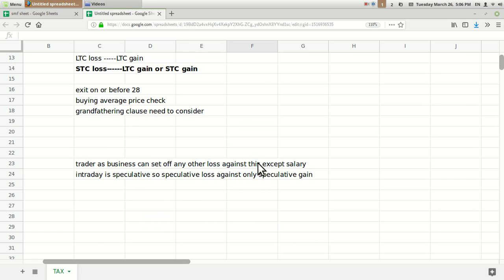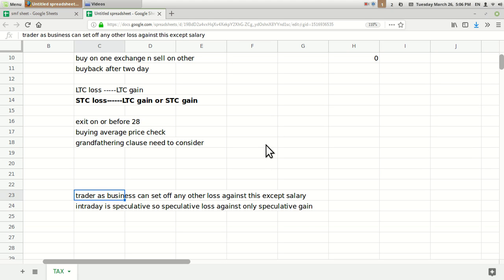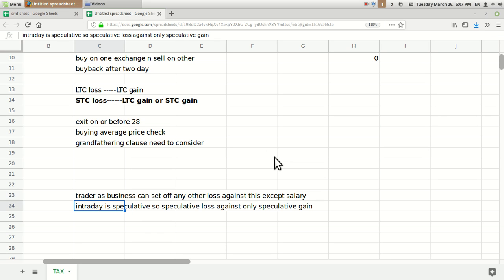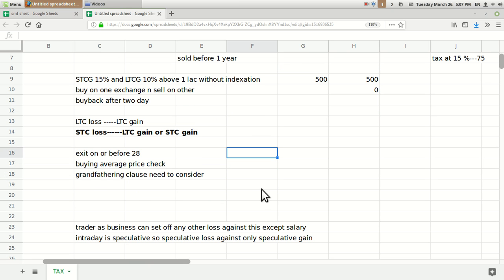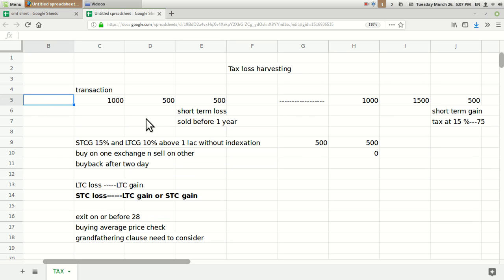This is for people filing ITR-1 and ITR-2. There are people who do trading as a business — they declare trading as a business income and use ITR-3 or ITR-4. Those people have more advantage as they can set off any loss against any gain, except salary. Another important point: if you buy a share and sell it on the same day — intraday — without taking delivery, it is considered speculative income. Speculative loss can only be set off against speculative gain on your PAN card.